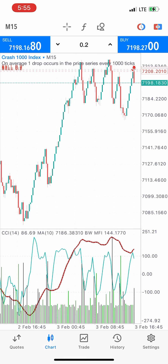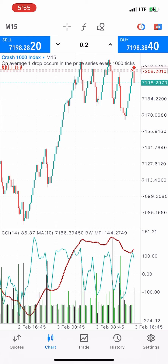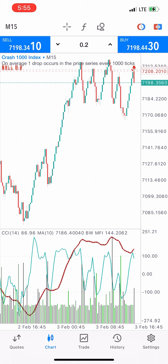The one-minute timeframe with the strategy gives you a perfect entry, while the 15-minute and five-minute timeframes tell you how long the trade or movement might last, so you know when and how to take profit. Please follow the strategy — there is no magic in it. Follow it and you'll get results; if you keep doing the same thing as before, you'll keep getting the same results.